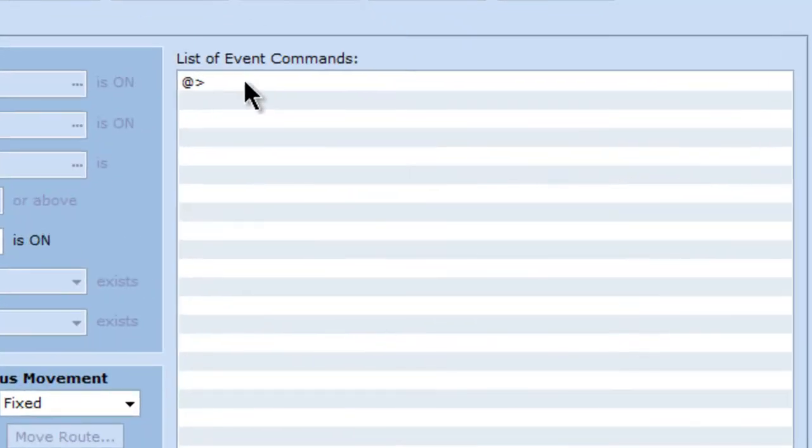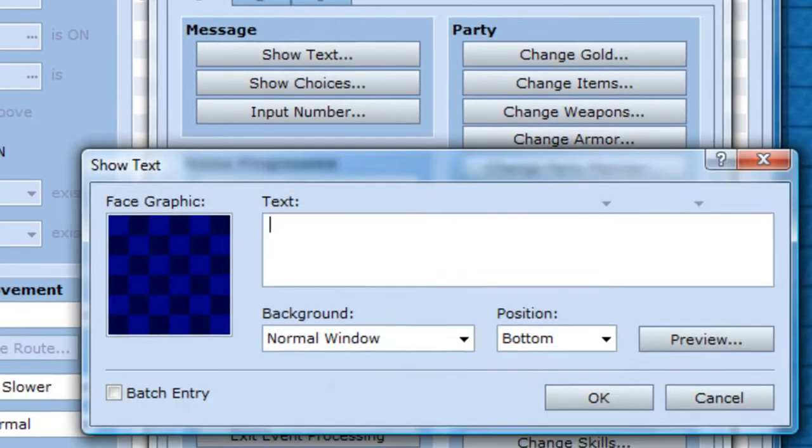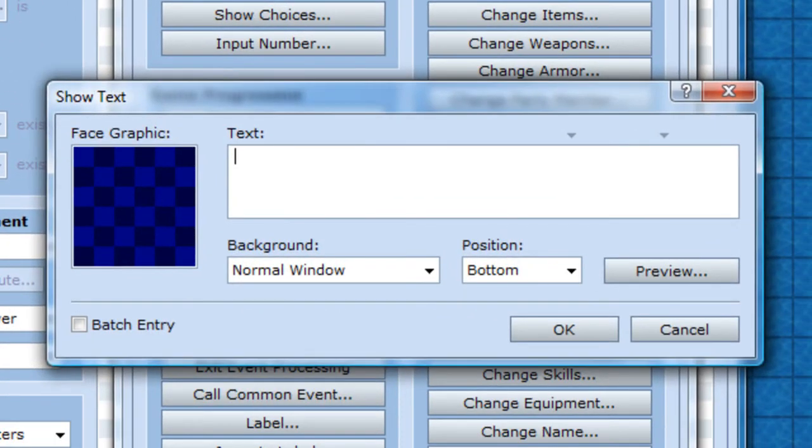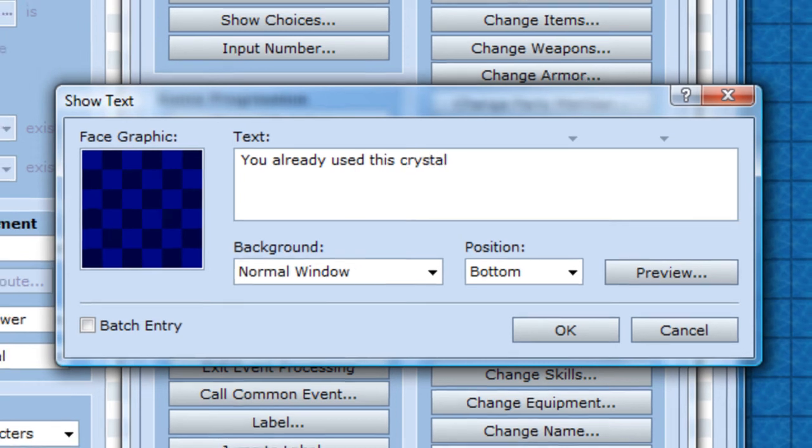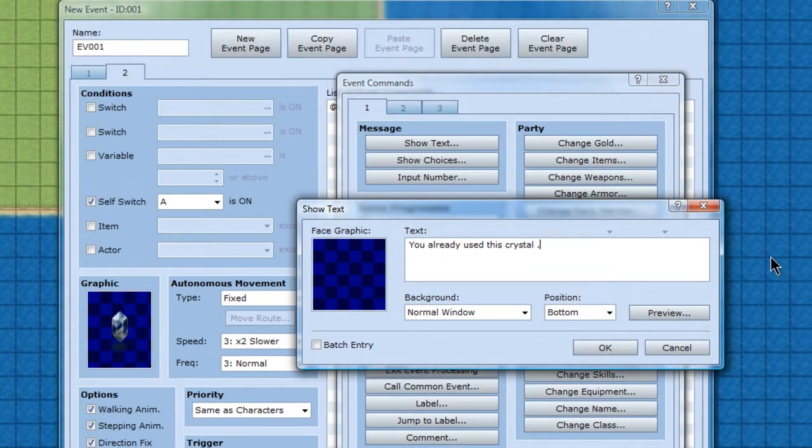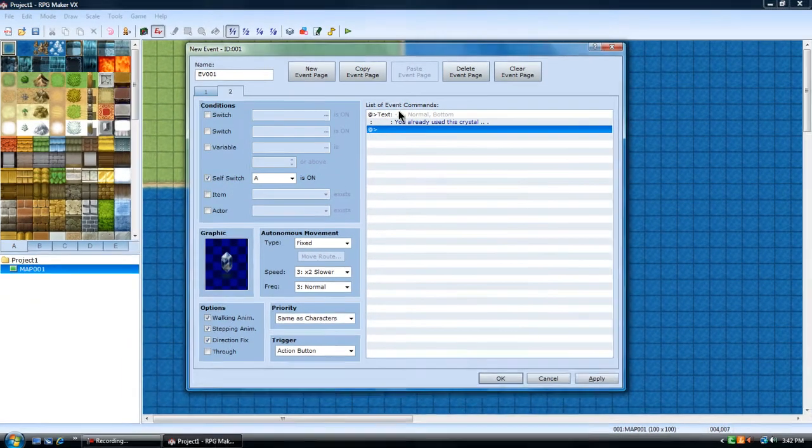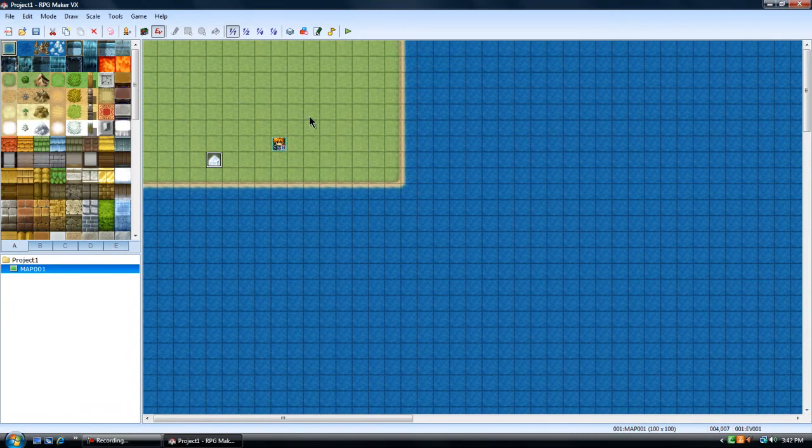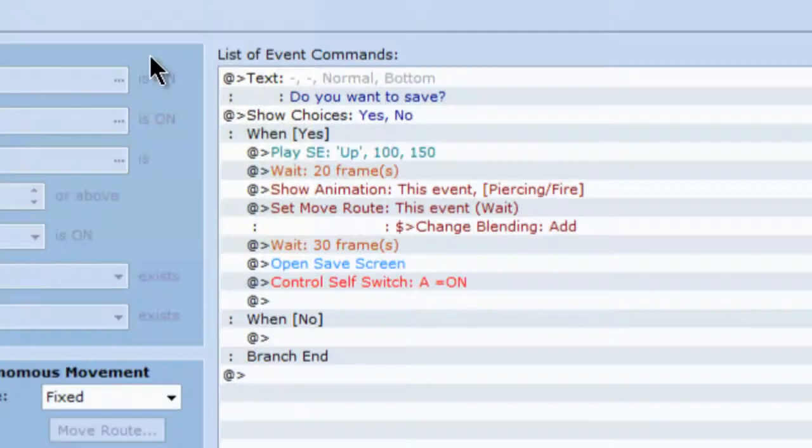But when you go up to it, it'll be like. You already used this crystal. Let's see. Is that good?